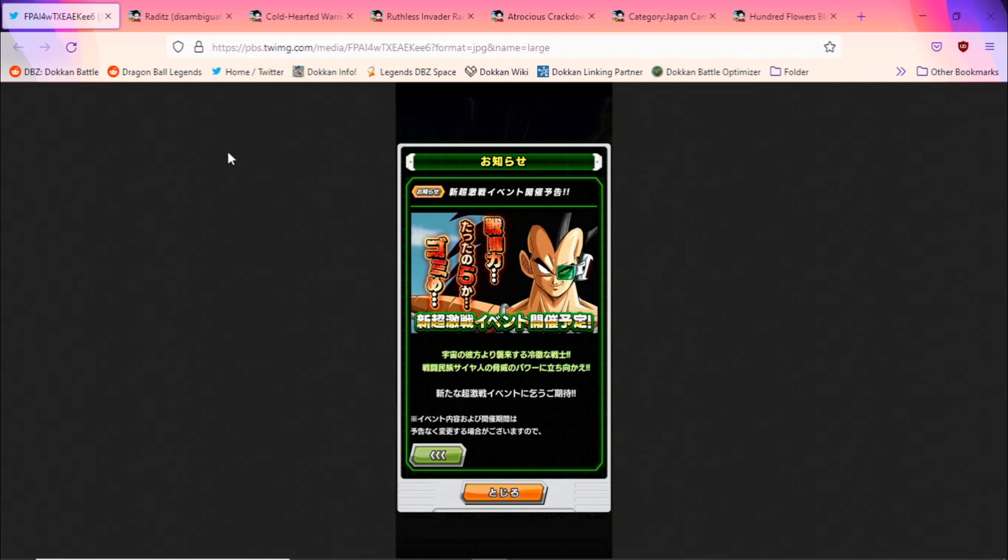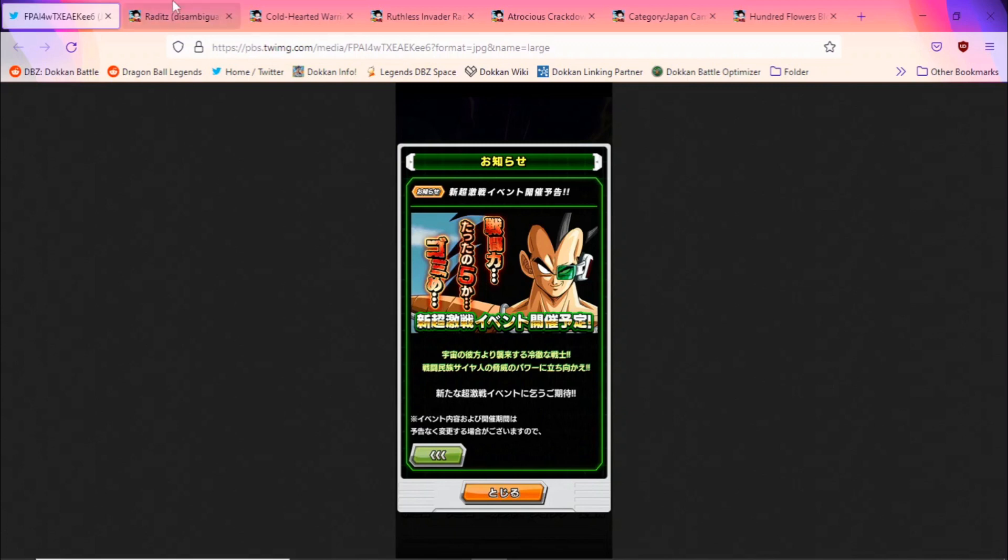So this is interesting on so many different levels. For starters, this is the first Saiyan Saga Dokkan Fest, which is crazy because we're getting this as a Dokkan Fest over Kaioken Goku or Great Ape Vegeta. This is also interesting because out of the four Dragon Ball Z arcs, at this point every one of those arcs have a dual Dokkan Fest except the Saiyan Saga. Could this be the buildup towards a potential dual Dokkan Fest for the Saiyan Saga for the worldwide celebration? Maybe New Year's, we'll have to wait and see, but this is definitely very interesting.